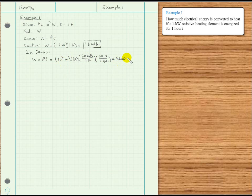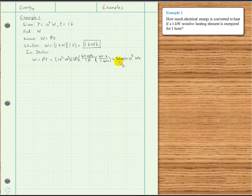3600 times 10 to the third watts times seconds — and a watt times a second is a joule. This is 3.6 times 10 to the third times 10 to the third, which is 10 to the sixth. And 10 to the sixth is mega, so we write 3.6 megajoules.